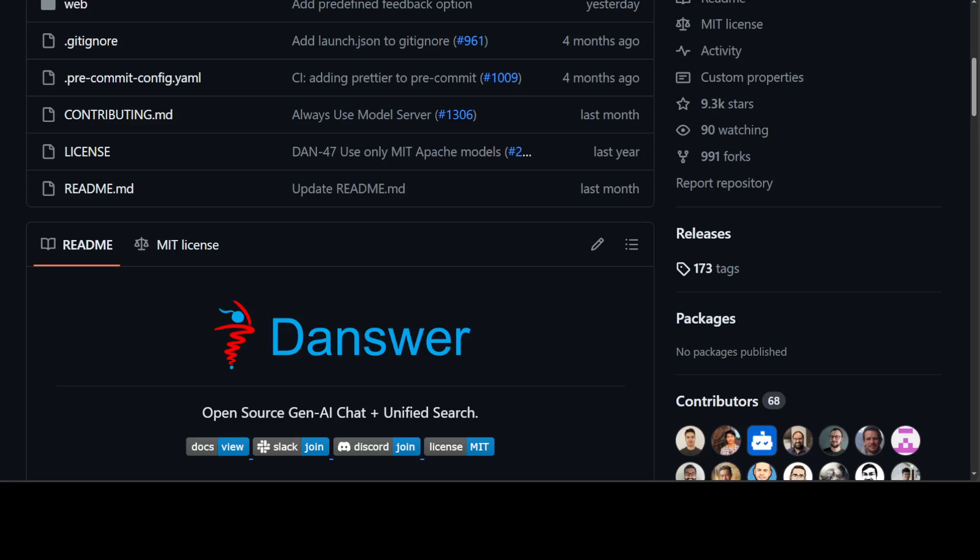Before I show you how to get it installed locally, let me give you a quick overview of this tool. Danswer is the AI assistant connected to your own personal documents or your company's documents, your applications, and your people through Slack or various other integrations.